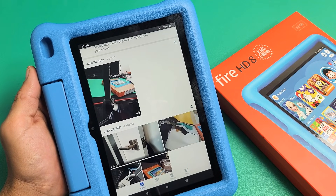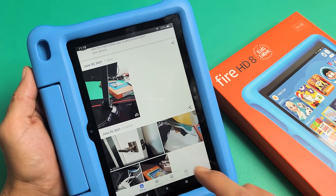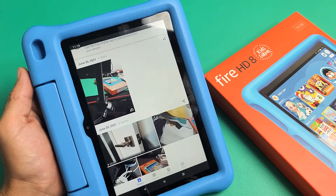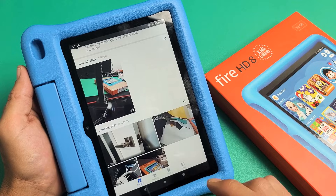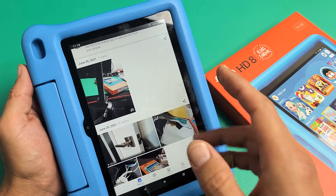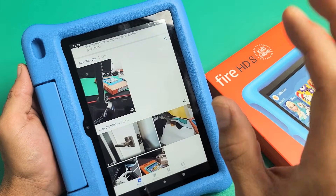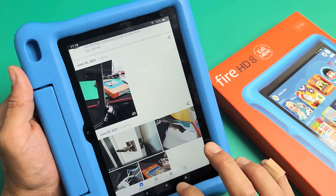I have an Amazon Fire HD 8 kids tablet here. I'm going to show you how to view photos and videos in your adult account as well as in the kids account.